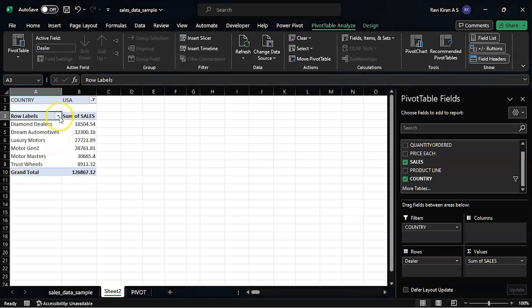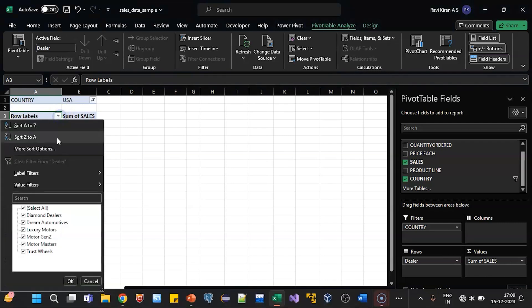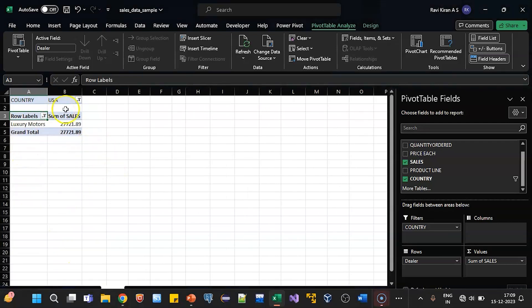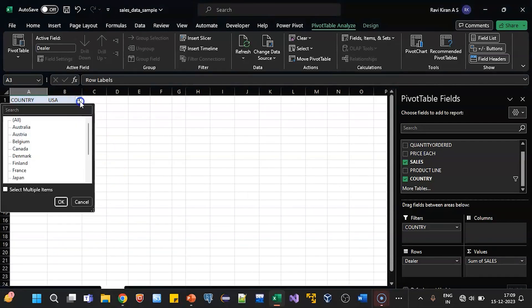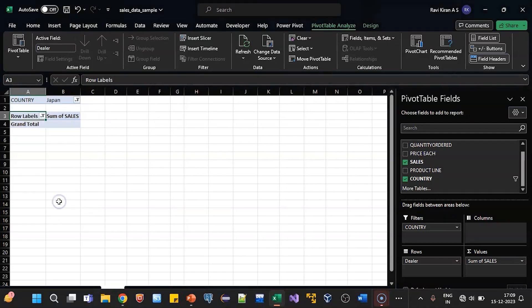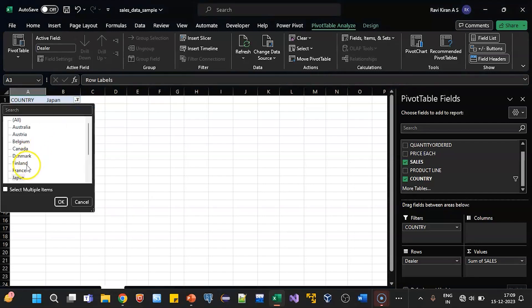And you want dealers for Luxury Motors, there you go. With this thing, you want to check in Japan and not in USA, just click OK. And there you go, so there are no sales in Japan. Similarly, if you want in Australia...